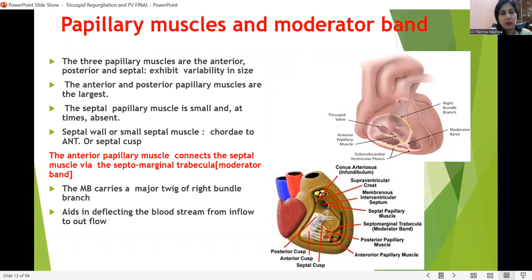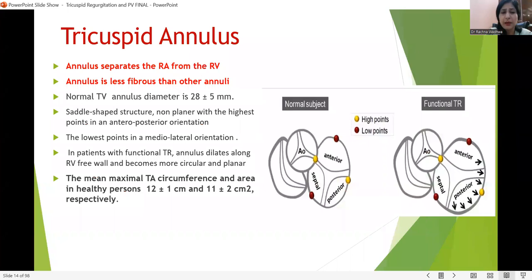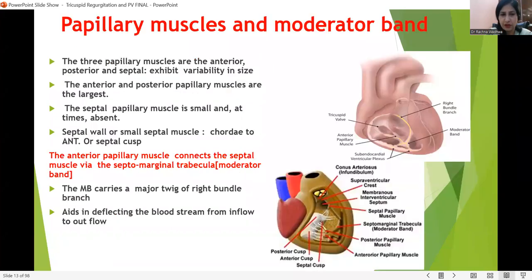The moderator band is encountered whenever we open the RV in cases of TOF. Its identification in the RV is very important — it carries the major twig of the right bundle branch, and its main function is to deflect the bloodstream from inflow to outflow.